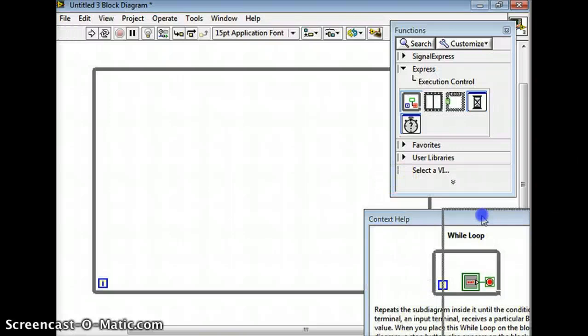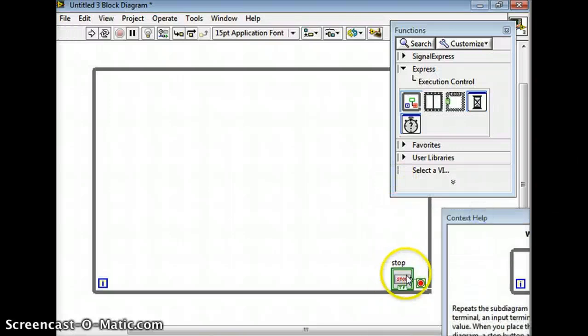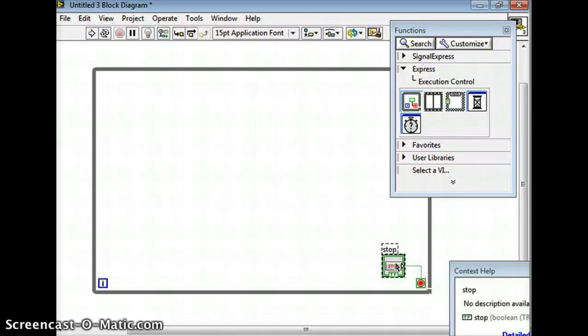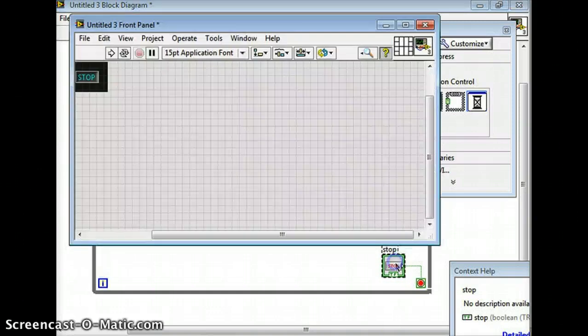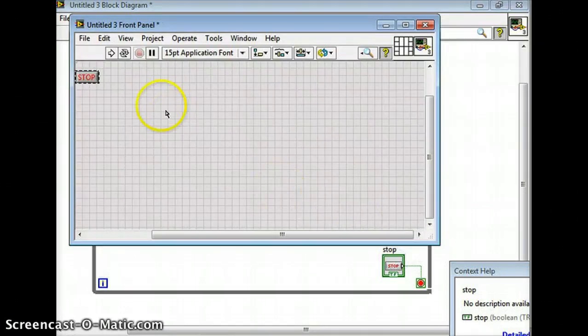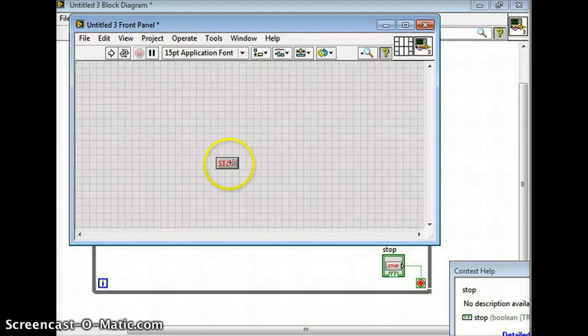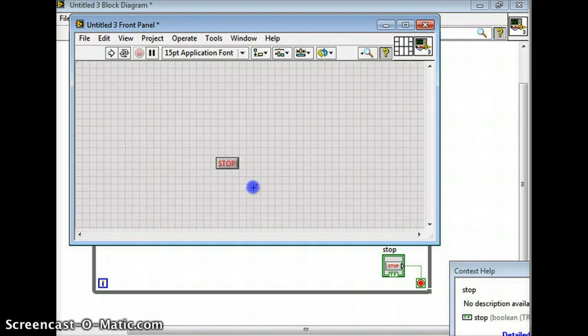This is really nice from the Express menu because it already has a control on it. So it's got a stop button there. If I go to the front panel it'll put a stop button there. So I'm just going to drag that down here. And then whenever I run this program, I can always stop it.